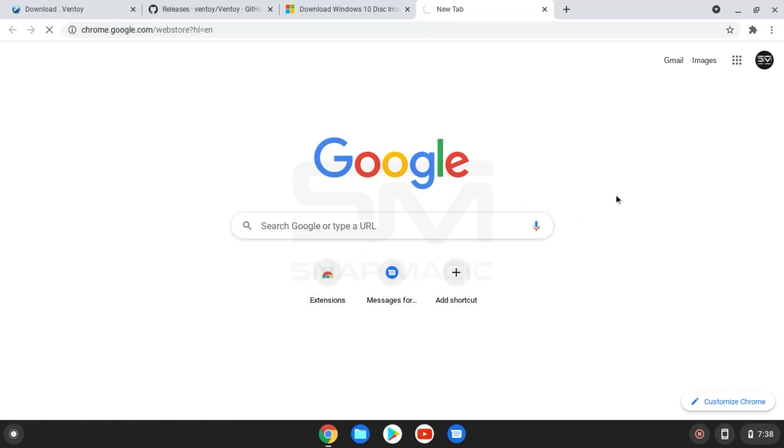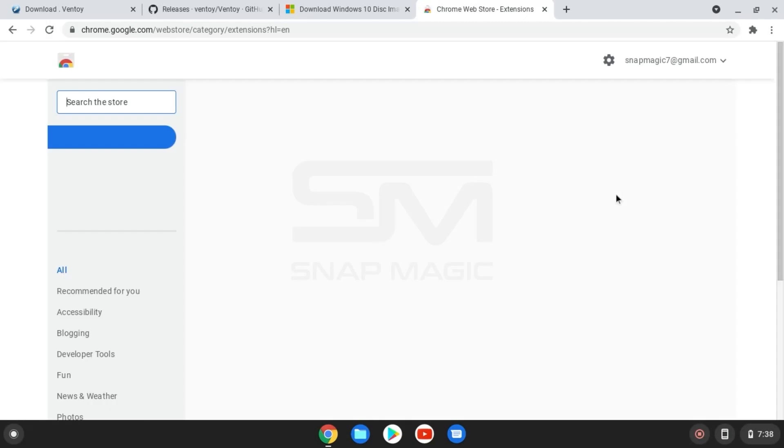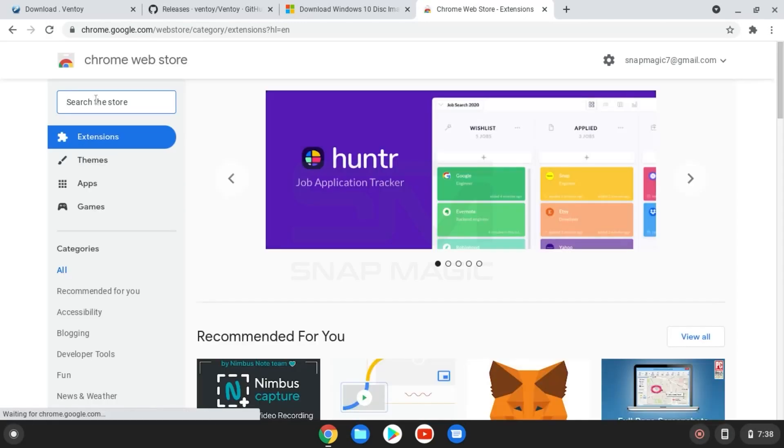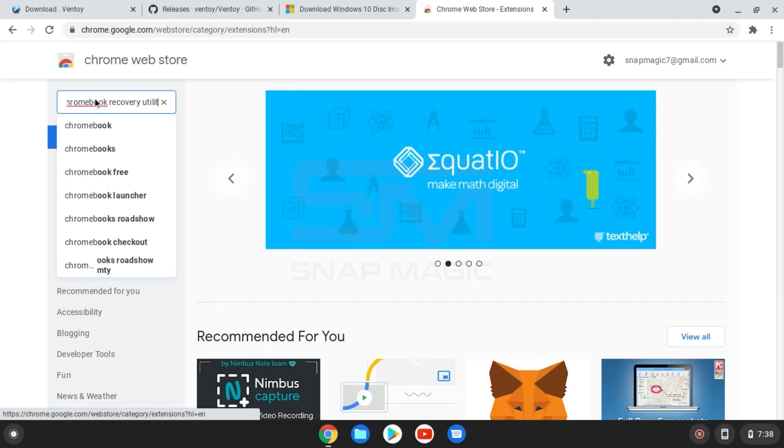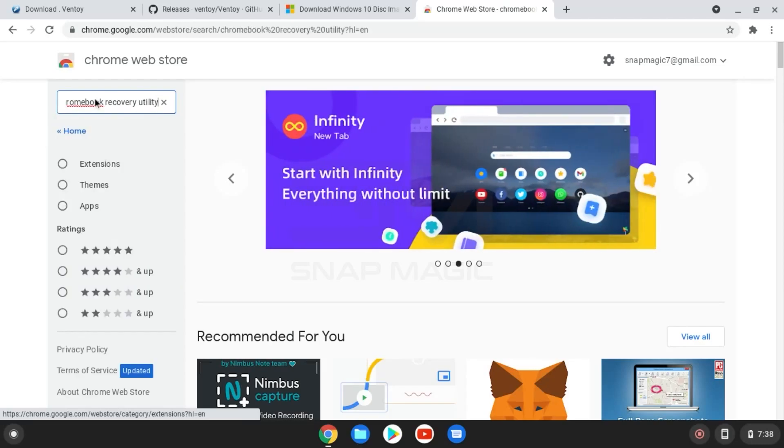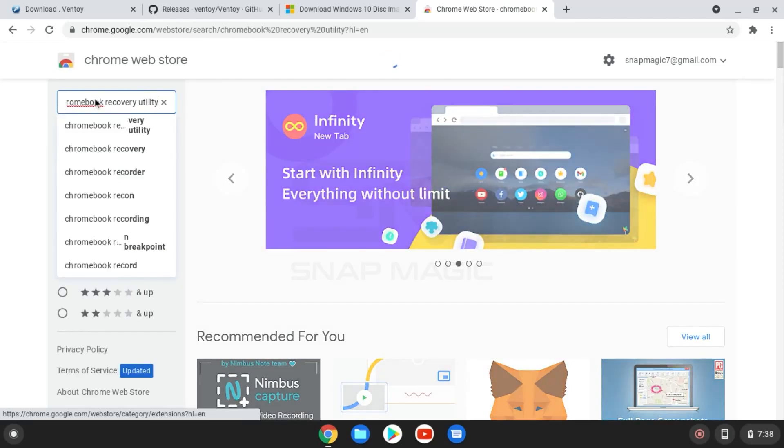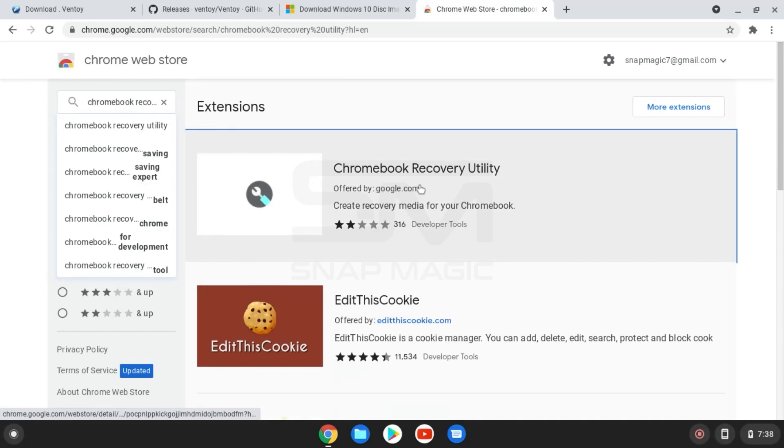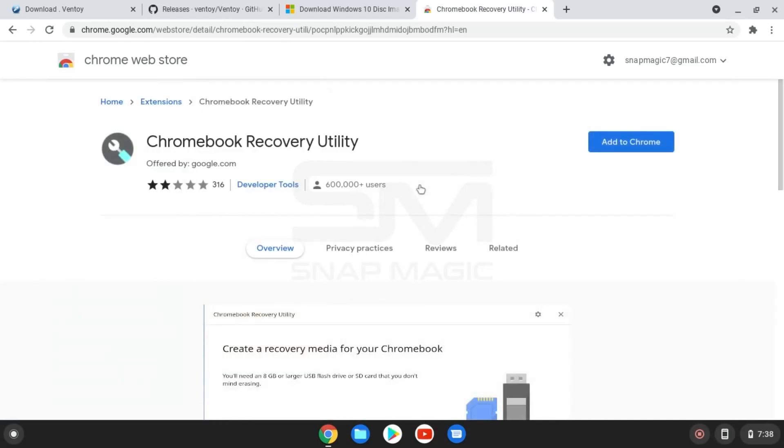Now search for Chrome Web Store. From Web Store, search Chromebook Recovery Utility and add the extension to Chrome.